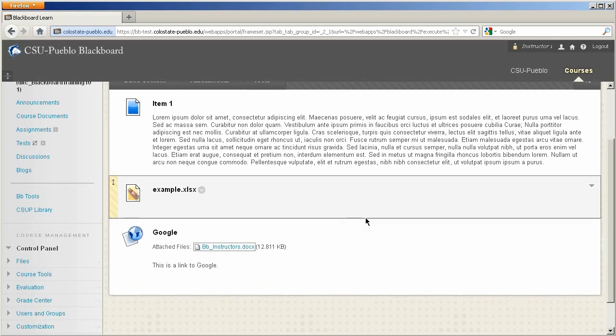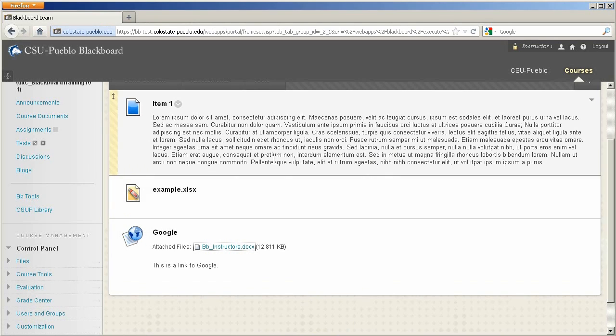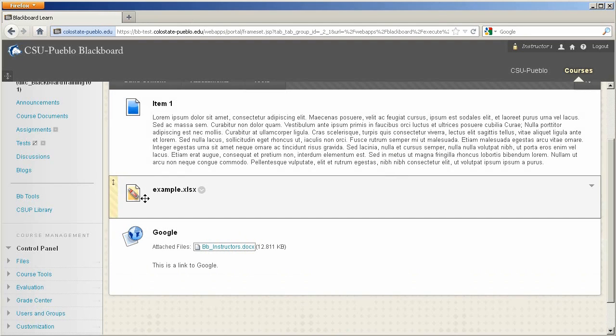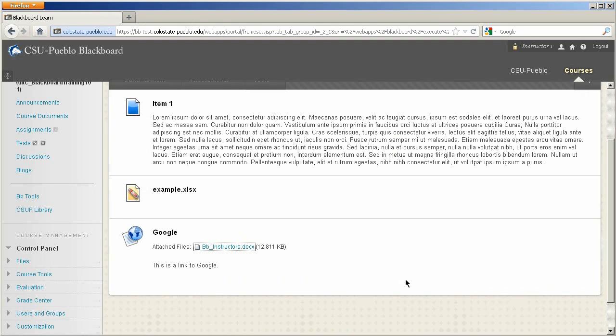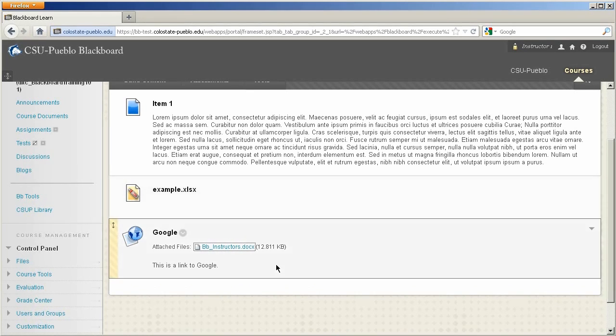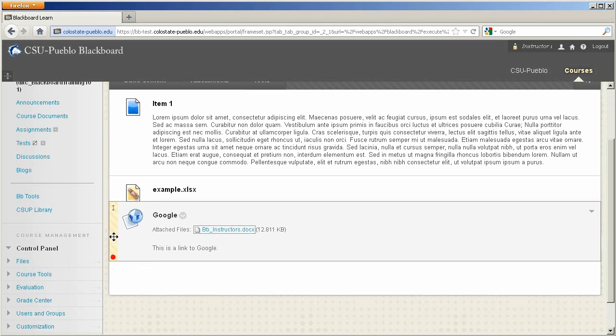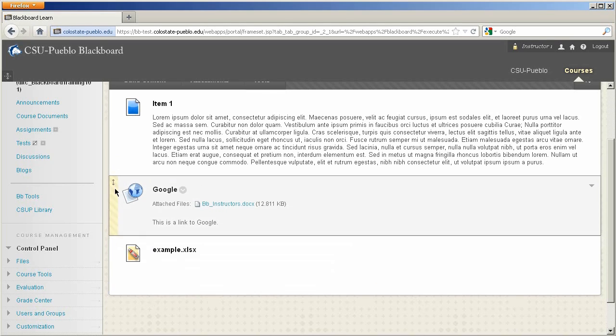So you could really see that there's a difference between the items that you put in your course and it'll also show you a different icon for each item type that you might drop in there. Now once you drop in a few items into a content area, you might want to start rearranging them. All you need to do is highlight the item and you can drag and drop it into different placements.